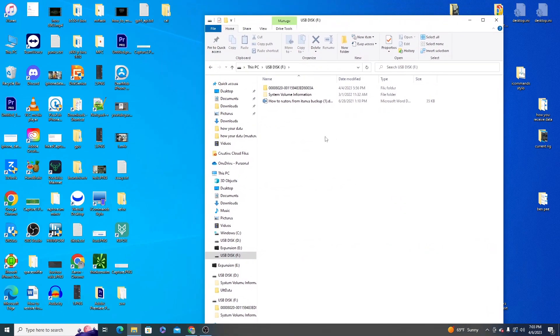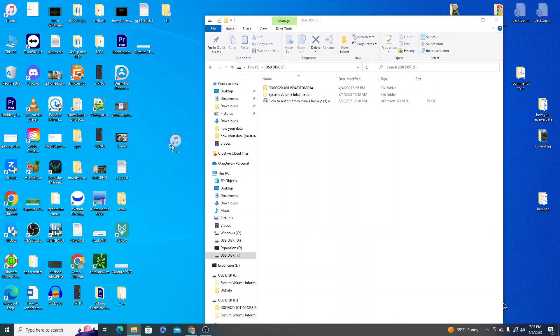And this backup is always going to be a long stream of numbers and letters like this. It might look a little bit different but it's always just letters and numbers jumbled together. So we can use this backup to restore straight through iTunes but we need to put it into the right location on our computer first and I'll show you the easiest way to do that.